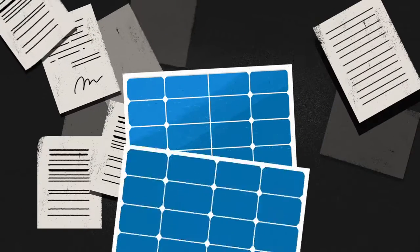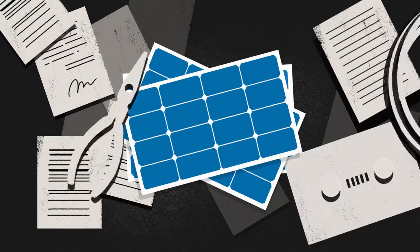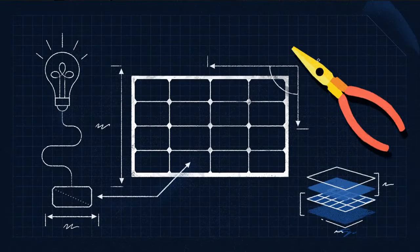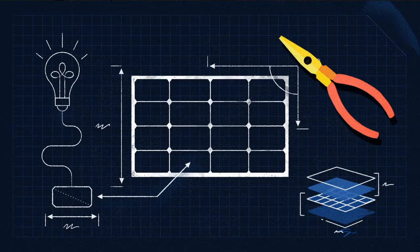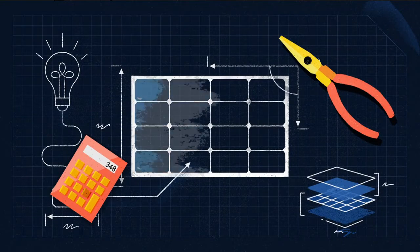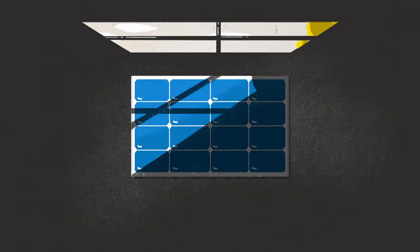There's all this stuff to figure out, like how many panels do you need, who's going to install them, how much would you actually save, and how do you tell if your house even gets enough sun?